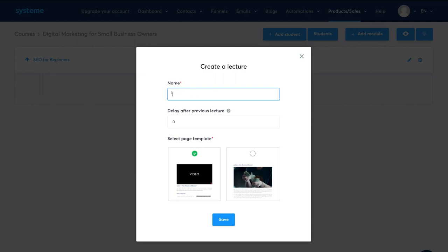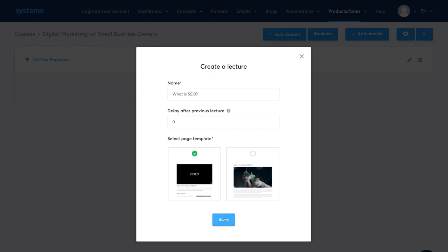Down here you can add a delay after previous lectures if you want to slowly roll out content. For this tutorial, we're going to allow people who purchase this course to have complete, full access, so we'll leave that at zero. Then select a template for your course content structure. Go ahead and click Save.